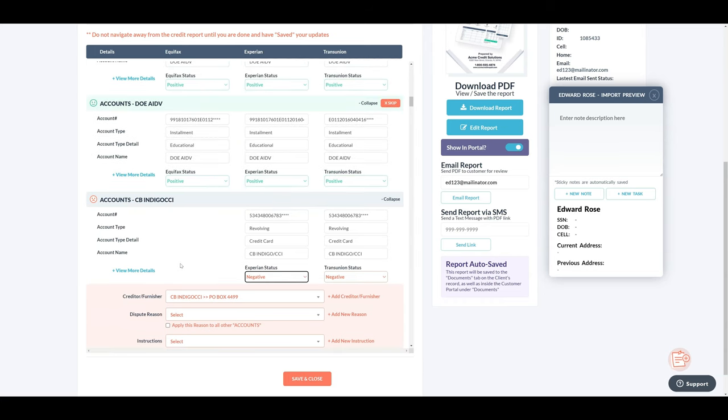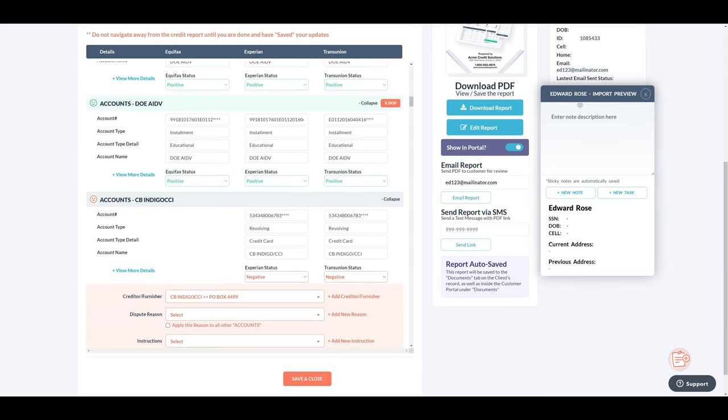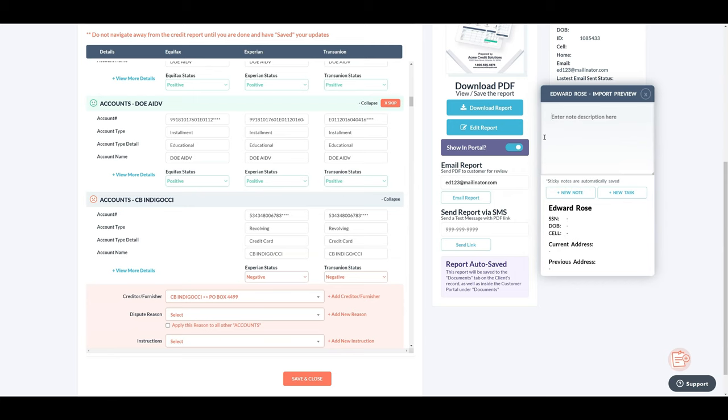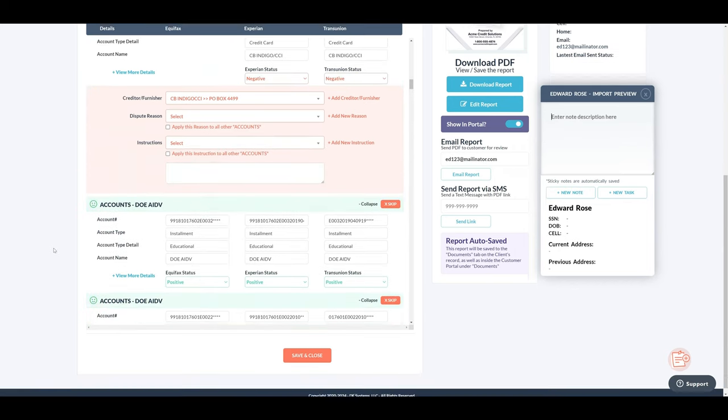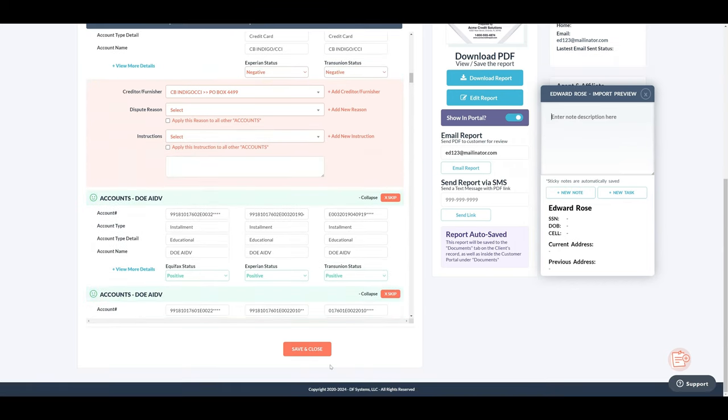You can also take live notes while reviewing the report by using our sticky notes, which will auto-save any notes you take. Once done, be sure to always save the report, or it will be discarded after 48 hours to ensure the latest information is eventually saved.